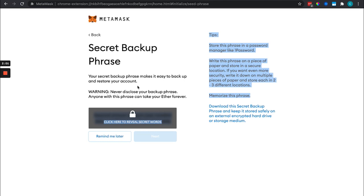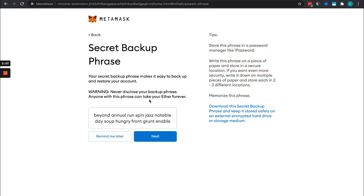Nobody legit will ever ask for your backup keys or your phrase. They're a scammer if they're asking for them.